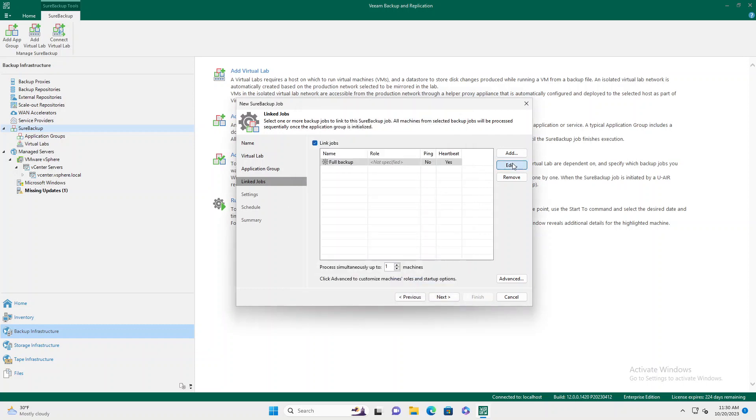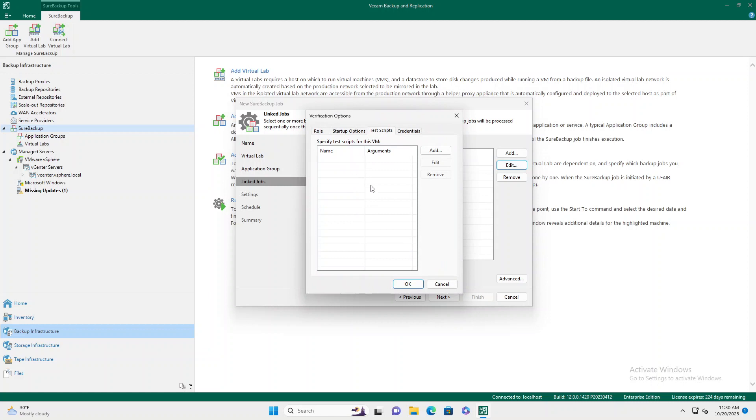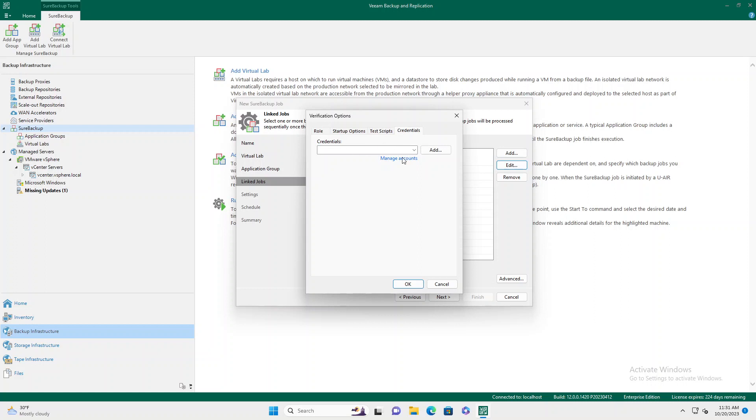You can also allocate some additional scripts. If you had a PowerShell script to go in and check a file or do some other work in the environment once it's up and running, you can specify that here. You can also add specific credentials for script usage and whatnot on this last tab.